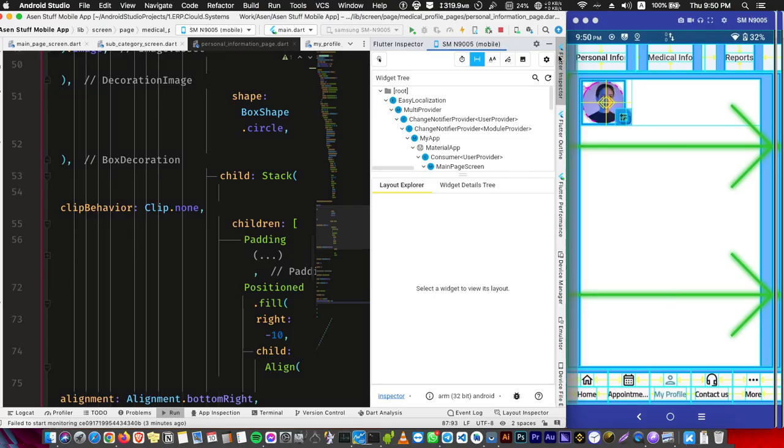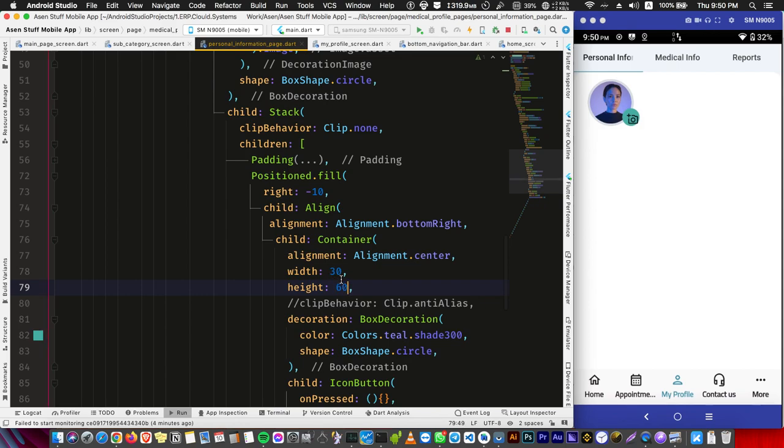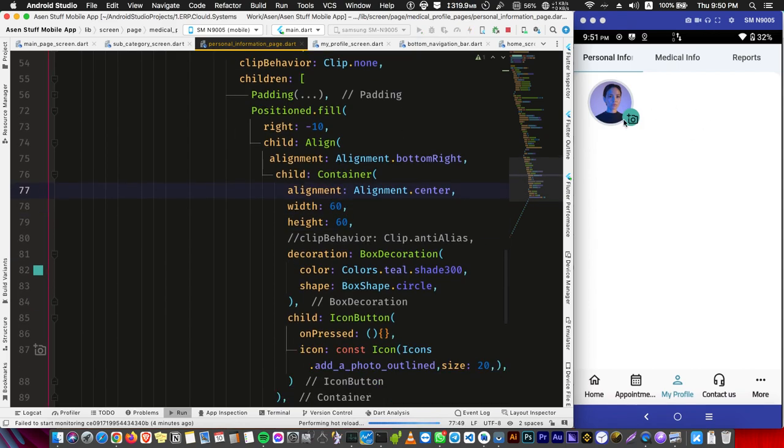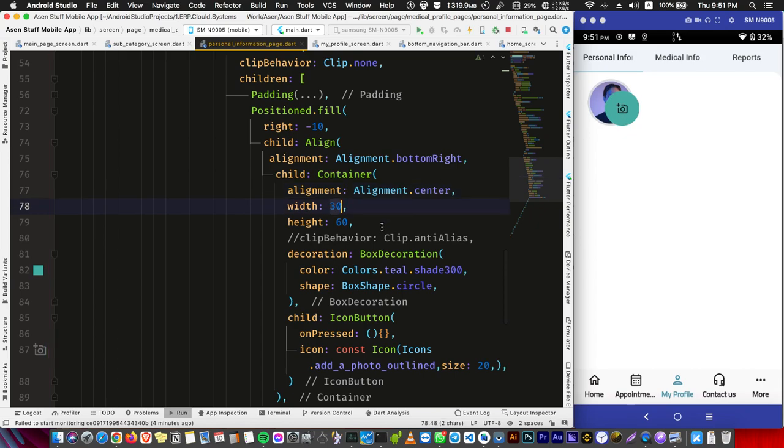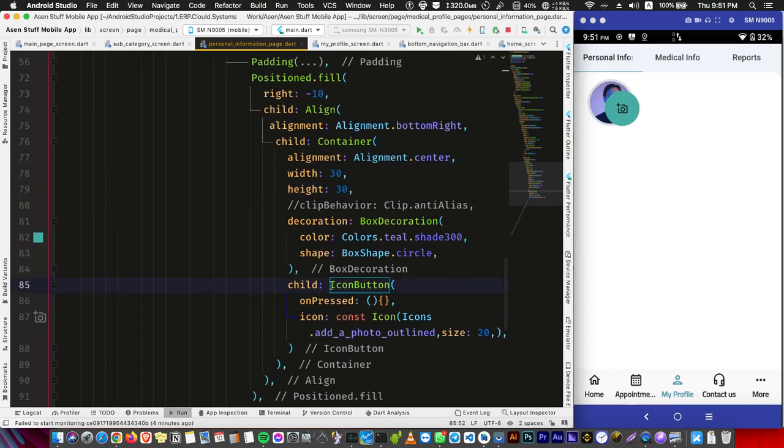And to prove that, I changed the container width and height to a higher value and boom, it's centered. So the issue is not the width or anything else - it's just the padding of this icon button.